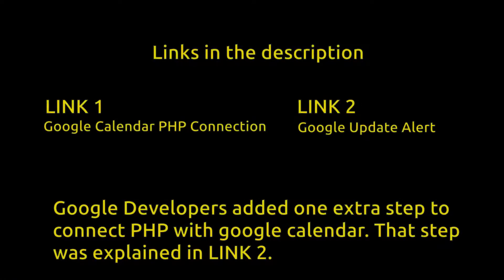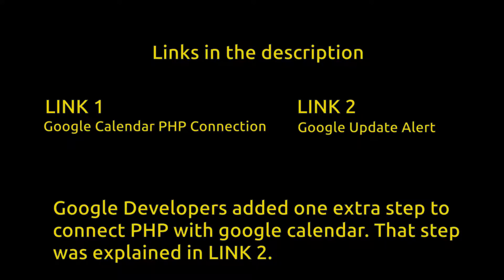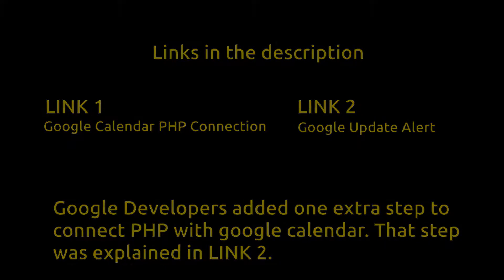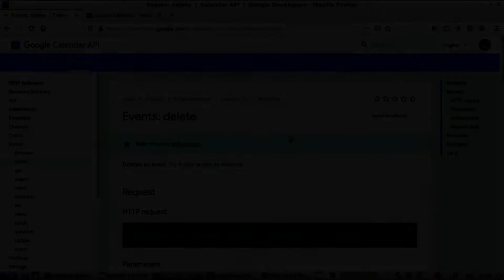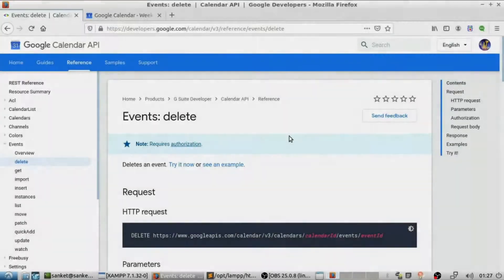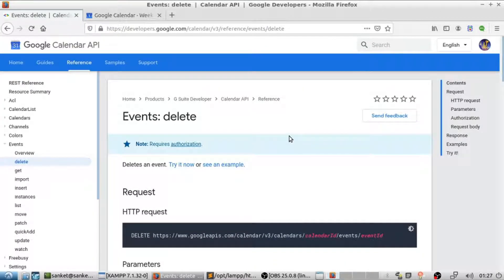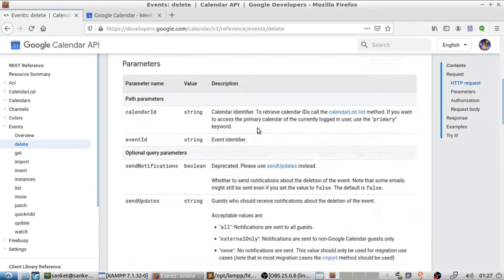For that you must first connect PHP with Google Calendar which is shown in those tutorials. Now if you are able to display or add events you can continue watching further. I gave a link in the description for code for deleting events.